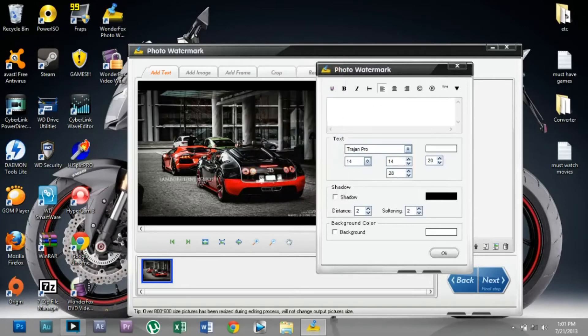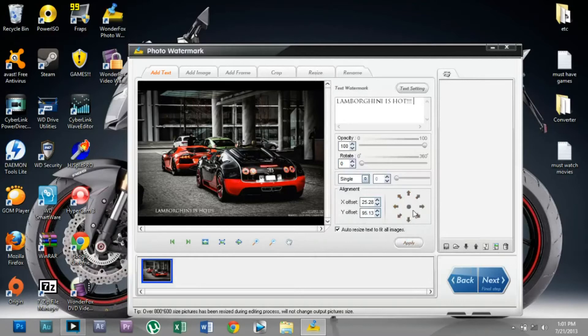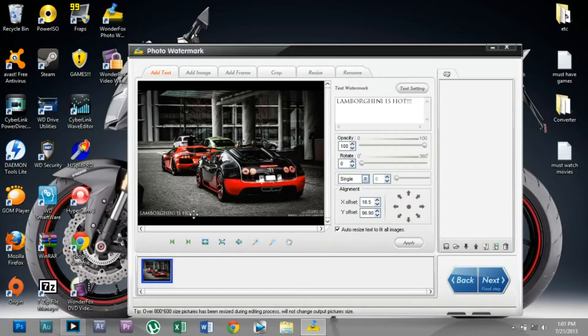I'm going to place it over here. In this software, I don't know how to describe this, but it places the text based on the arrow you click on. See, now I'm going to place it here and click Apply.